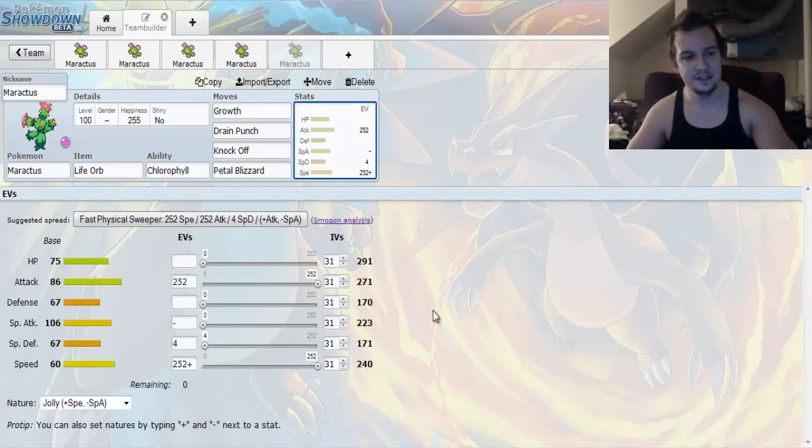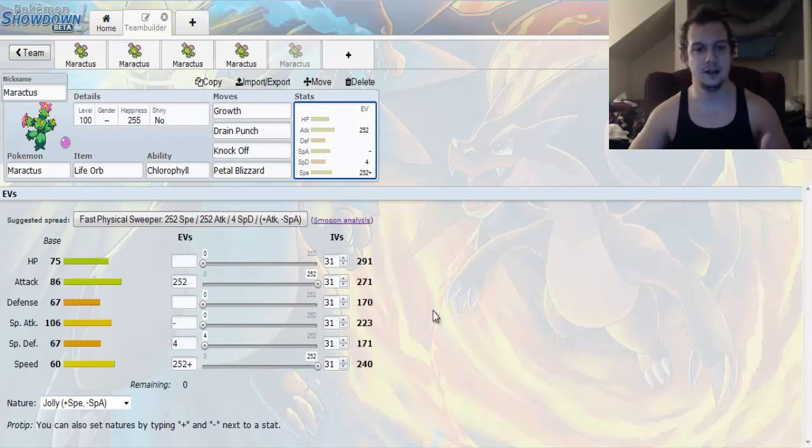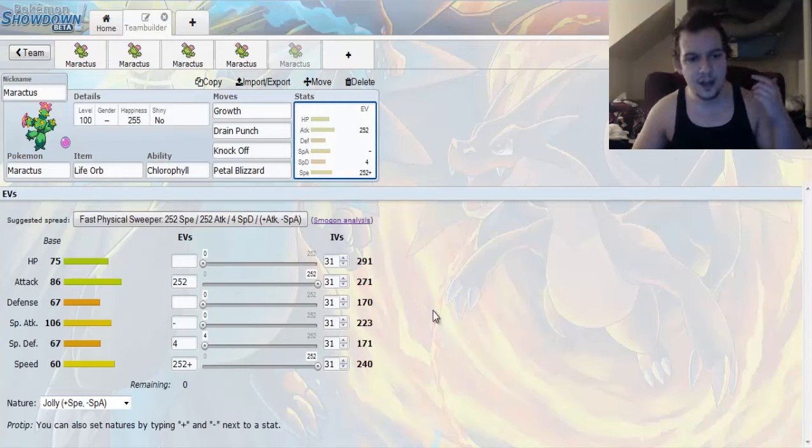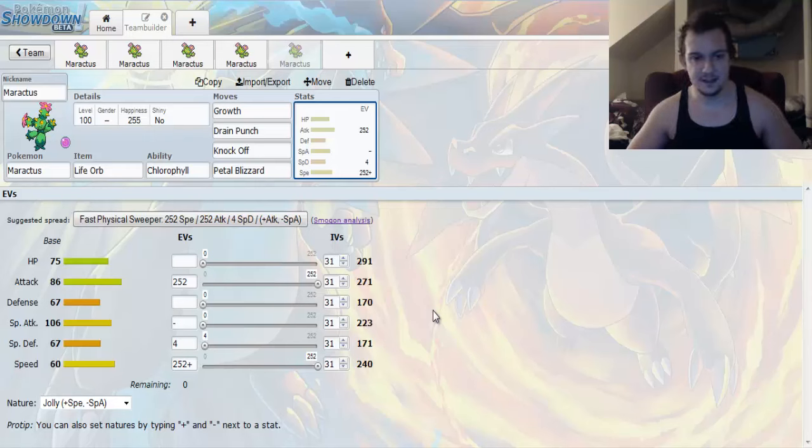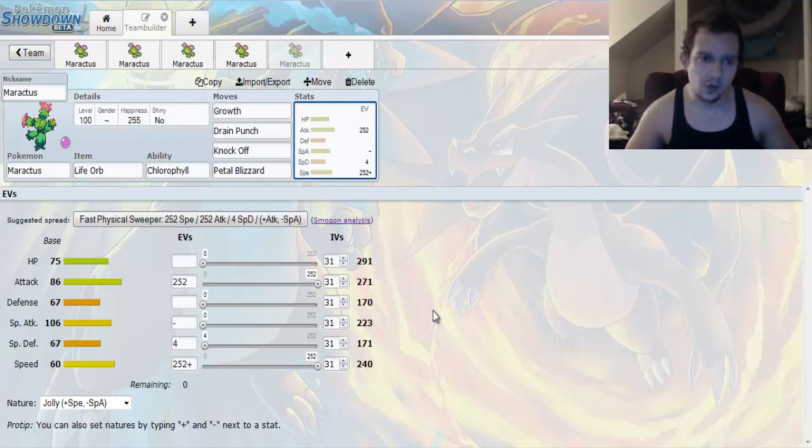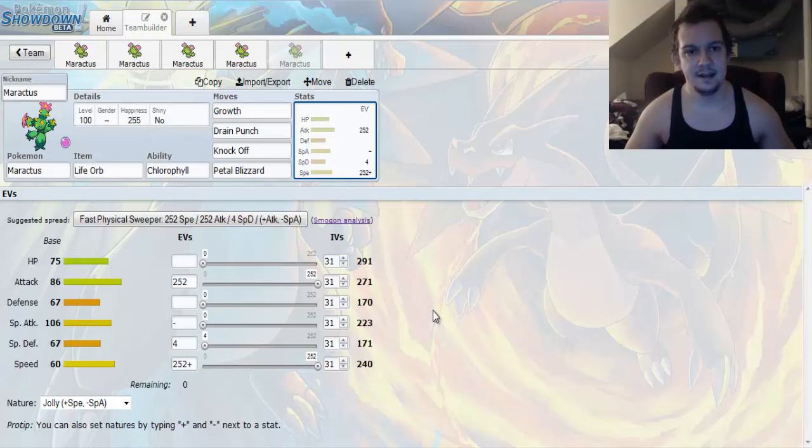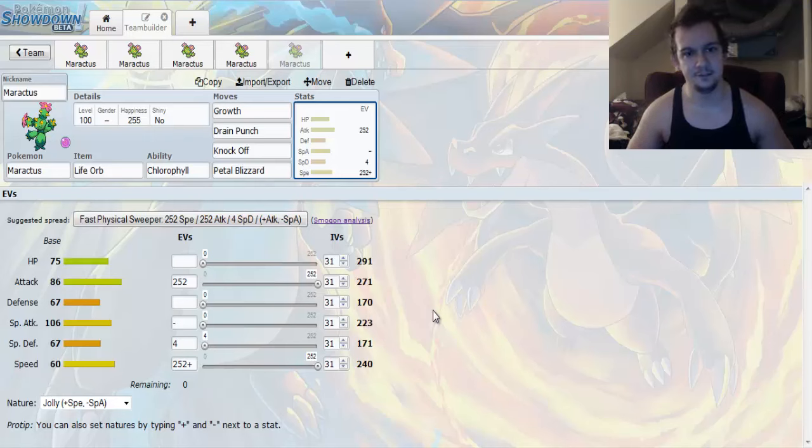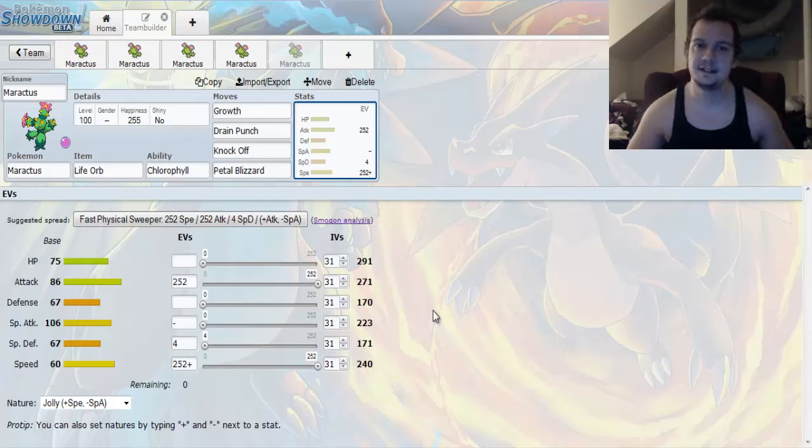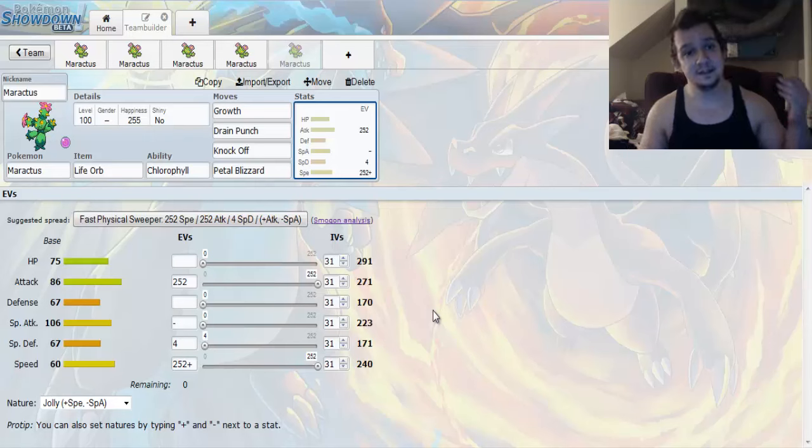And then the EV Spread is going to be a jolly nature to allow you to have as much speed as possible. We're going to go with Max Attack, Max Speed, and this right here. Just think about this. It's 240 speed. That gets doubled to 480 with Chlorophyll in effect. And Growth is like a pseudo-sword stance under the effects of Sun. And you double your base 86 attack, that's going to be pretty damn powerful. And that right there is going to be a nice late game sweeper for you.